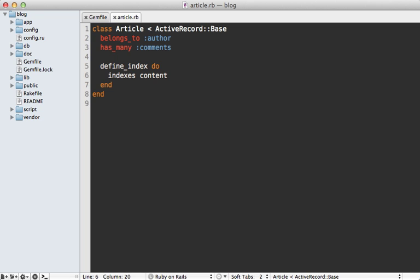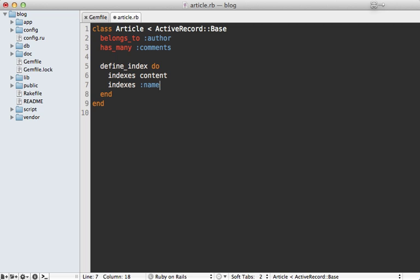Now another column I want to index is the article's name column. However, there is a gotcha here. There are two methods which are reserved: name and ID. So for those, if you want to pass those in for index values, you need to pass them in as symbols instead of calling them directly like we're doing here for the content. Now if you ever want to make a column sortable, you can pass in the sortable as true option when you're defining it here. So that way when you're performing the search, you can add it as a sort option.